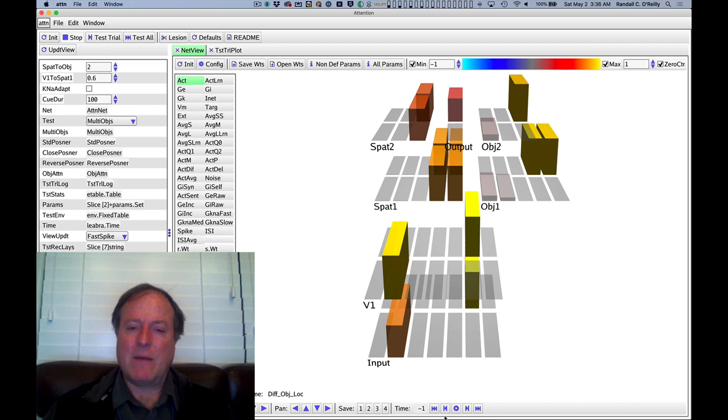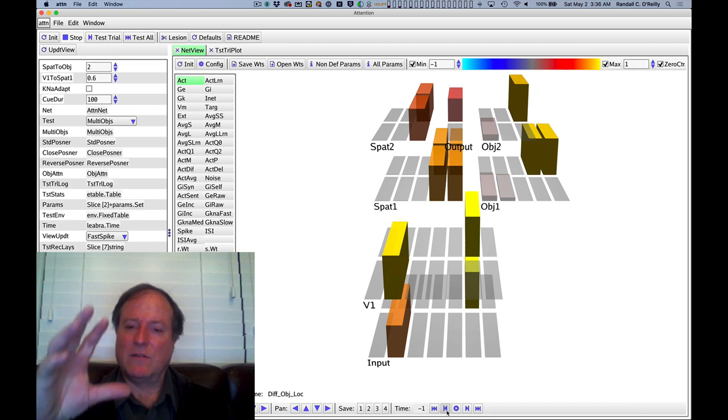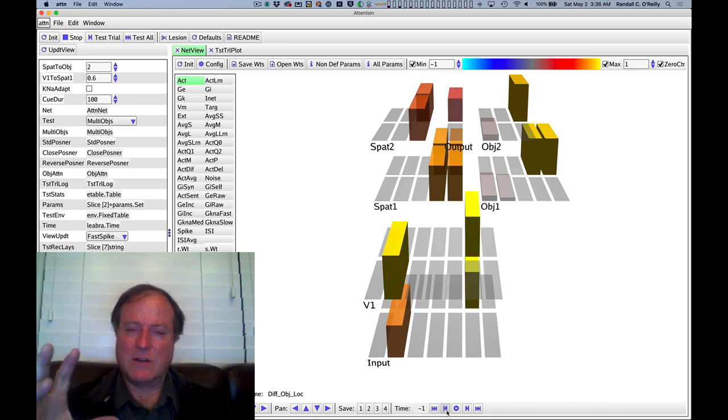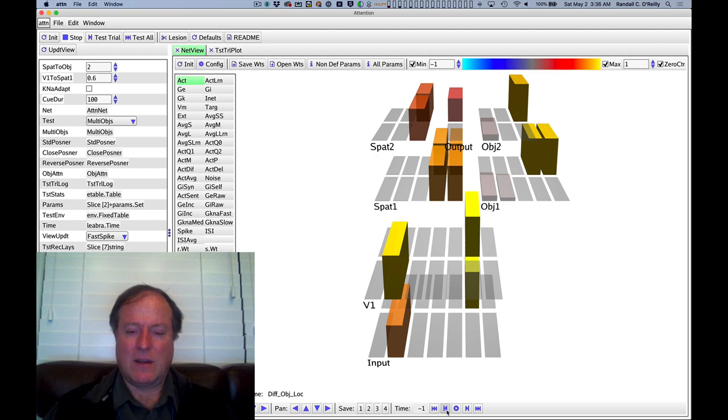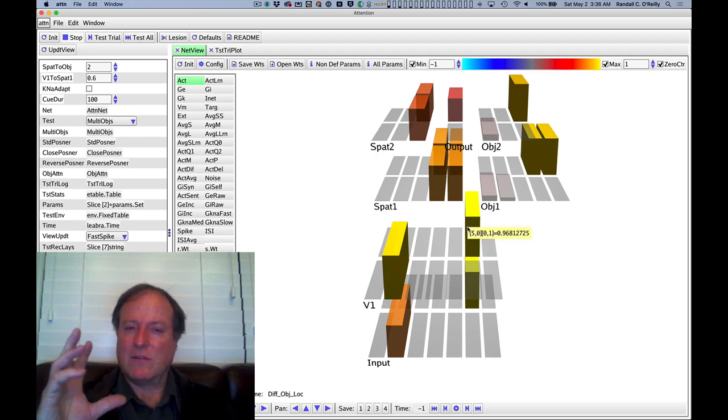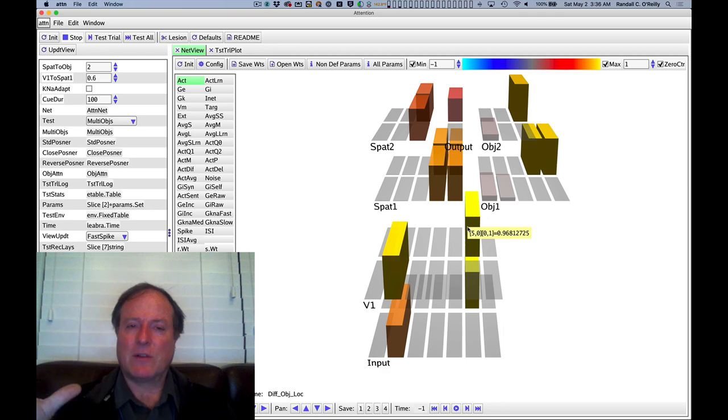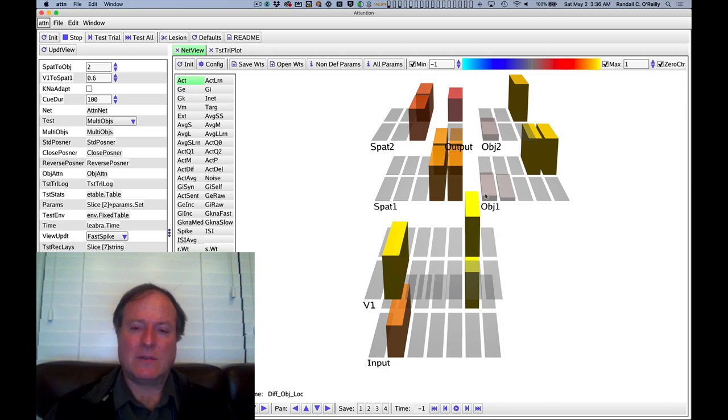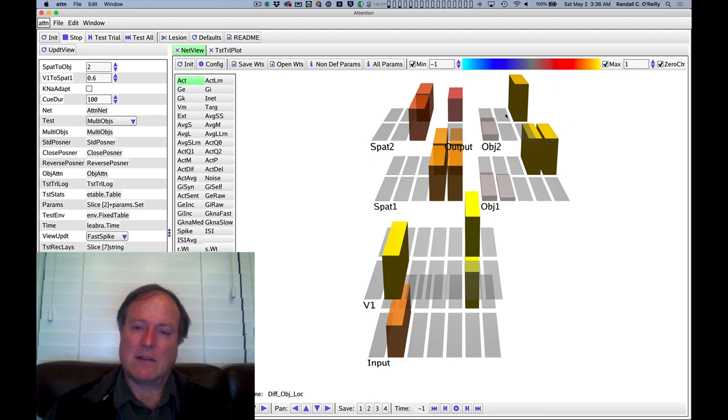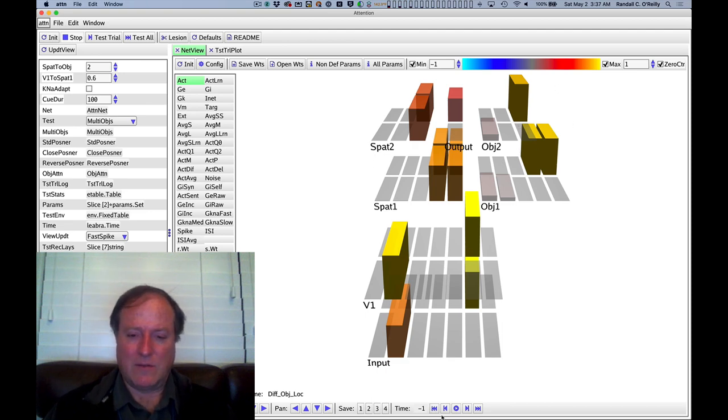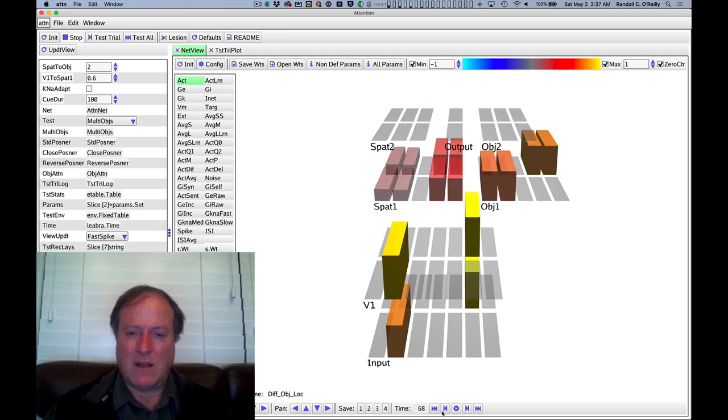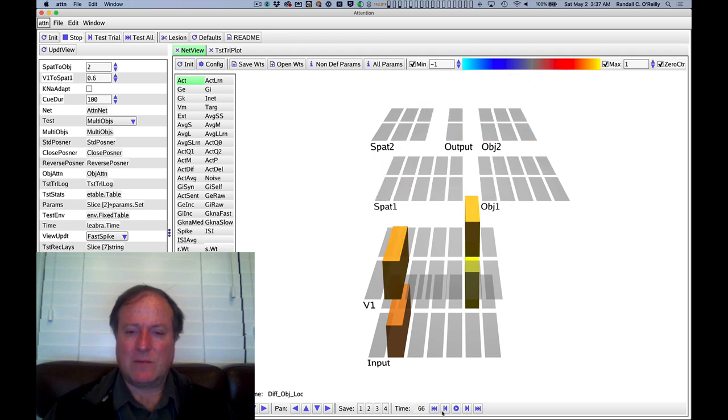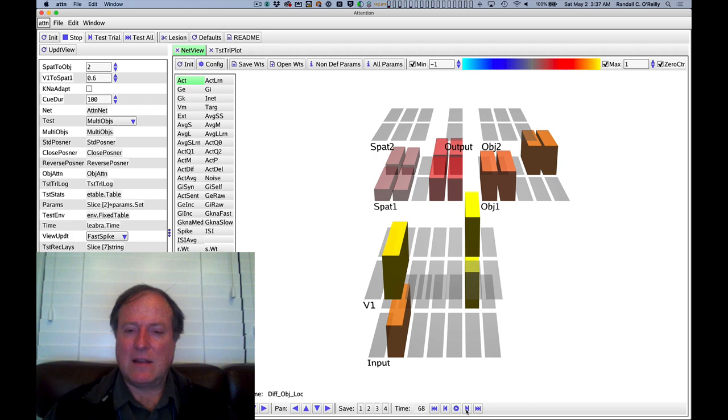Part of what's happening here is that the spatial pathway is actually helping to focus attention on that location in space because it has more bottom-up activity. And so it's capturing the spatial attention. And that allows then the system to focus its object processing pathway specifically on that object. And so if we rewind and see how this played out over time, we can see that in fact,